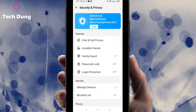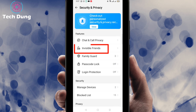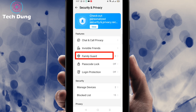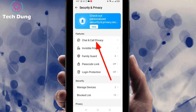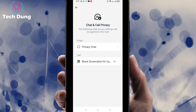You will find a number of options: chat and call privacy, invisible friends, family guard, passcode lock, and login protection. Select the first one — Chat and Call Privacy — and click on it.